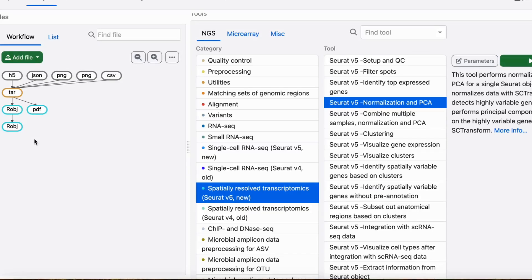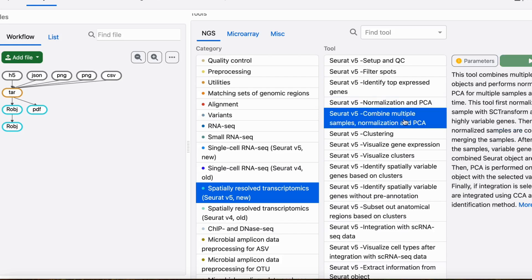Now, let's take a look at how to use this tool in Chipster. If we only have one sample, we can use this normalization and PCA tool for this step. If we have more than one sample, we can use the combined multiple samples normalization and PCA tool, as this also includes a method to combine the samples. We will go through this in more detail later, but for now we will only look at the analysis with one sample.